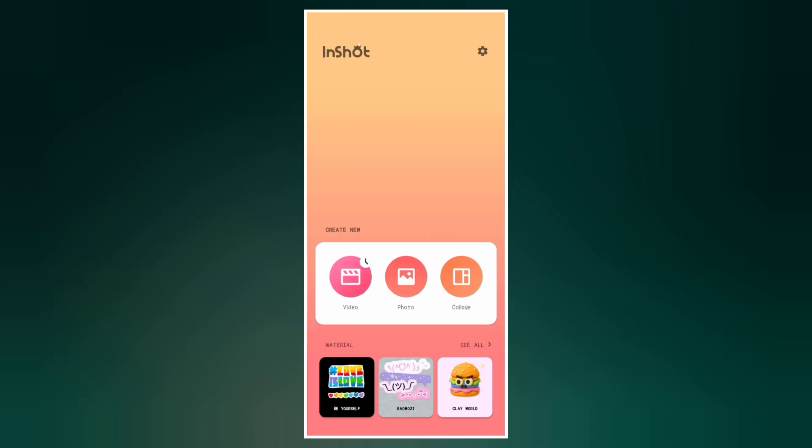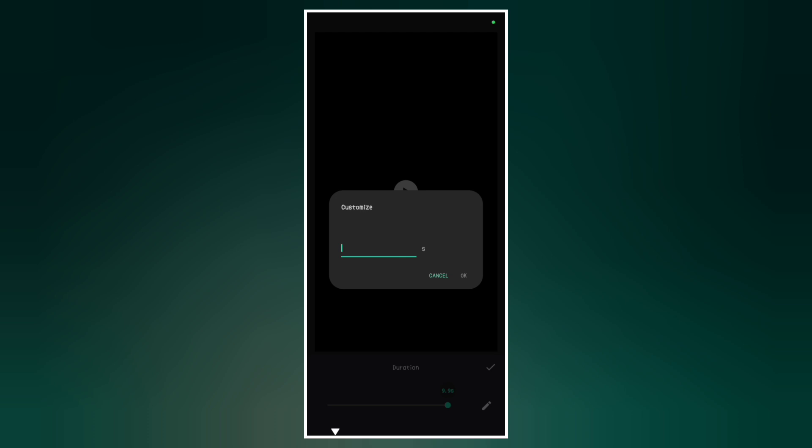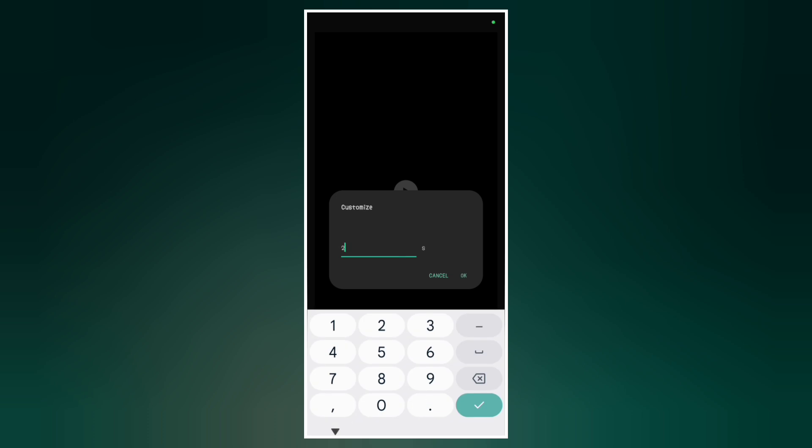Open InShot and create a new video project. Now select a blank clip. Let's increase the duration to around 21 seconds — you can go to Duration and edit it to 21 seconds.